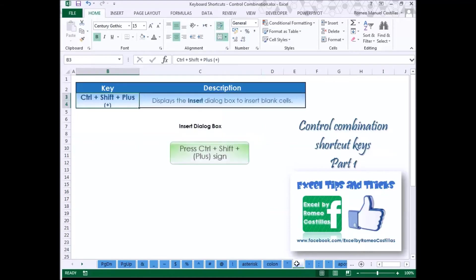Press Control Shift Plus Sign to display the insert dialog box to insert blank cells.